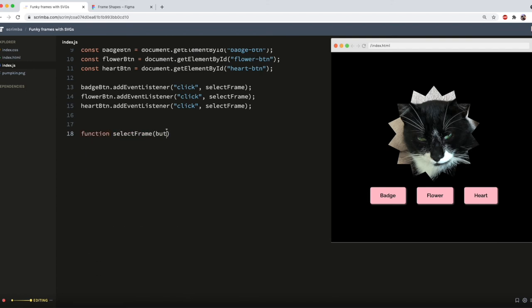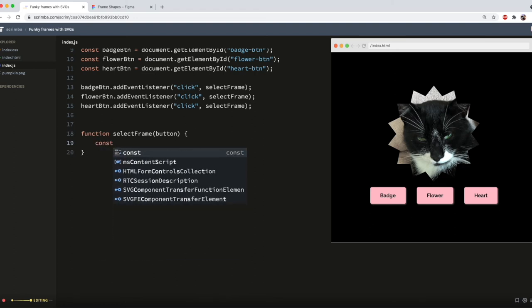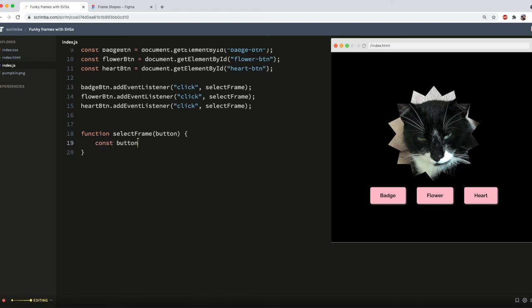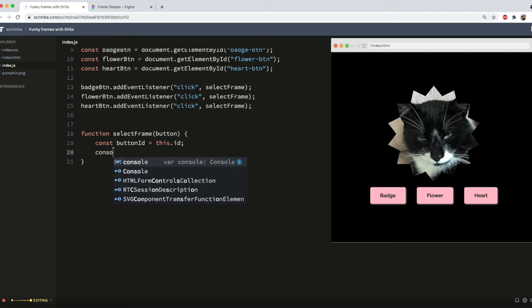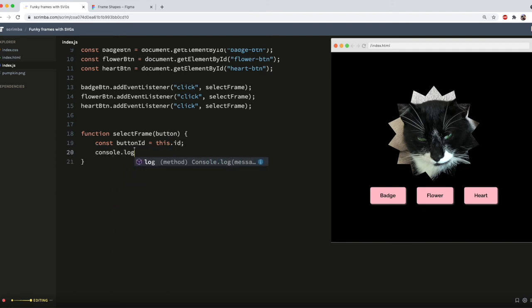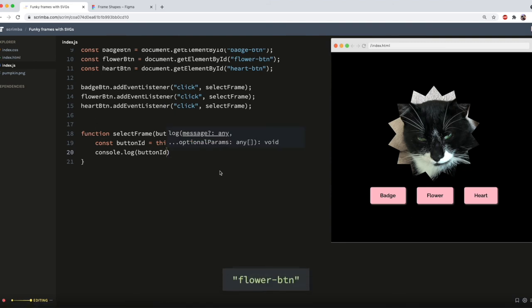I need to tell it to look at the button and then tell it which options it's looking at. Button ID equals this, i.e. the button, dot ID. Then just to test that out, I'll do console.log button ID. And you'll see it is picking out the IDs on the buttons.